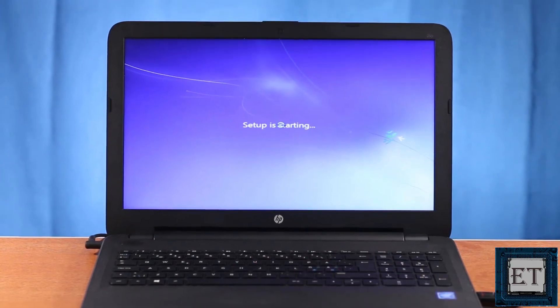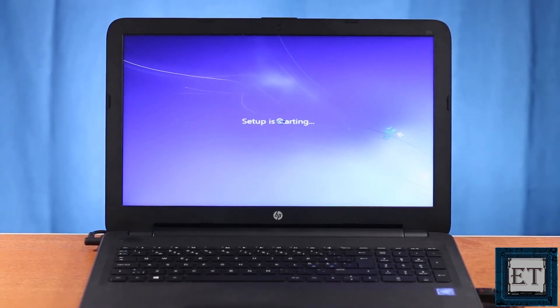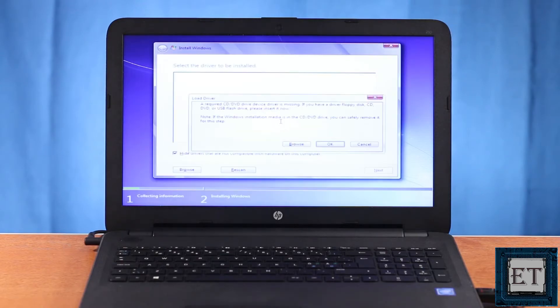And it says setup is started. Normally, the next window I would see is the window that asks for the drive where I want to install my windows. But instead,